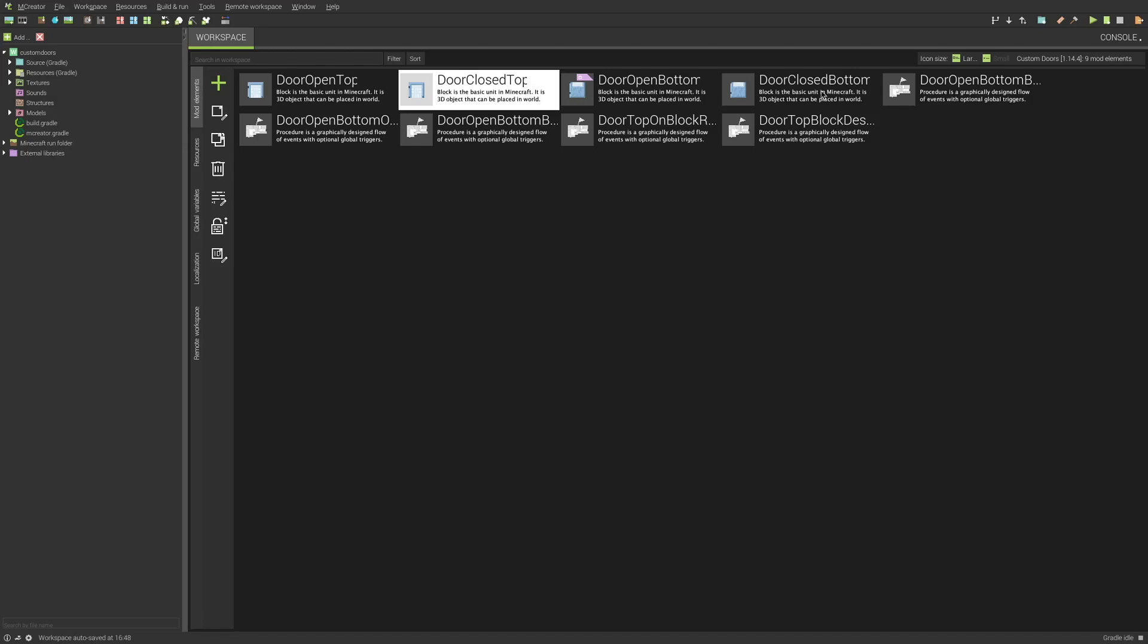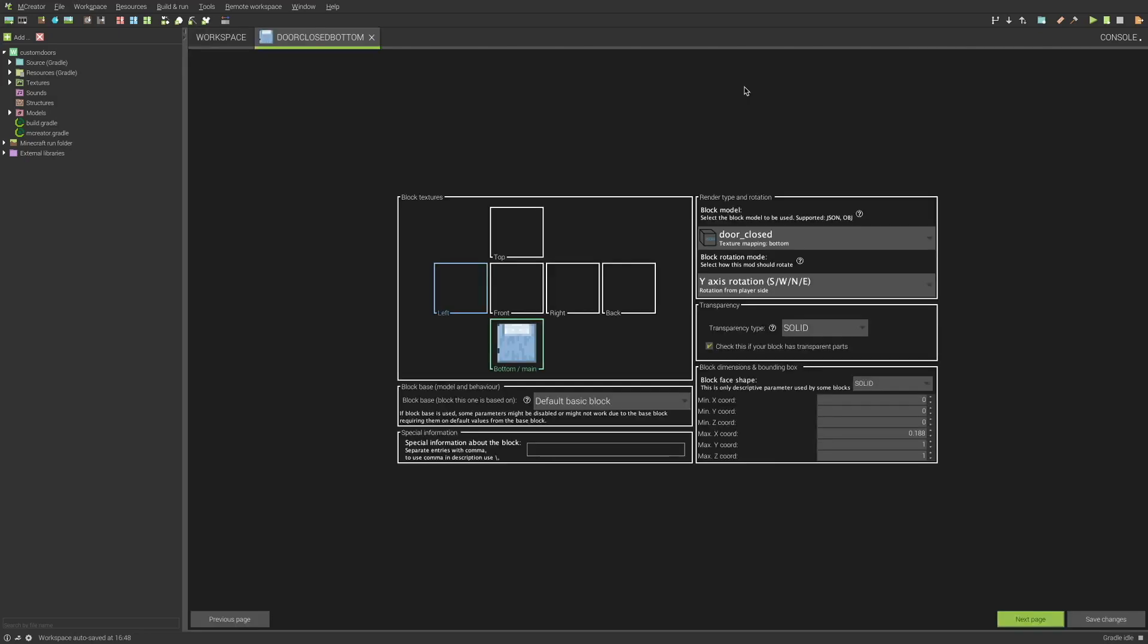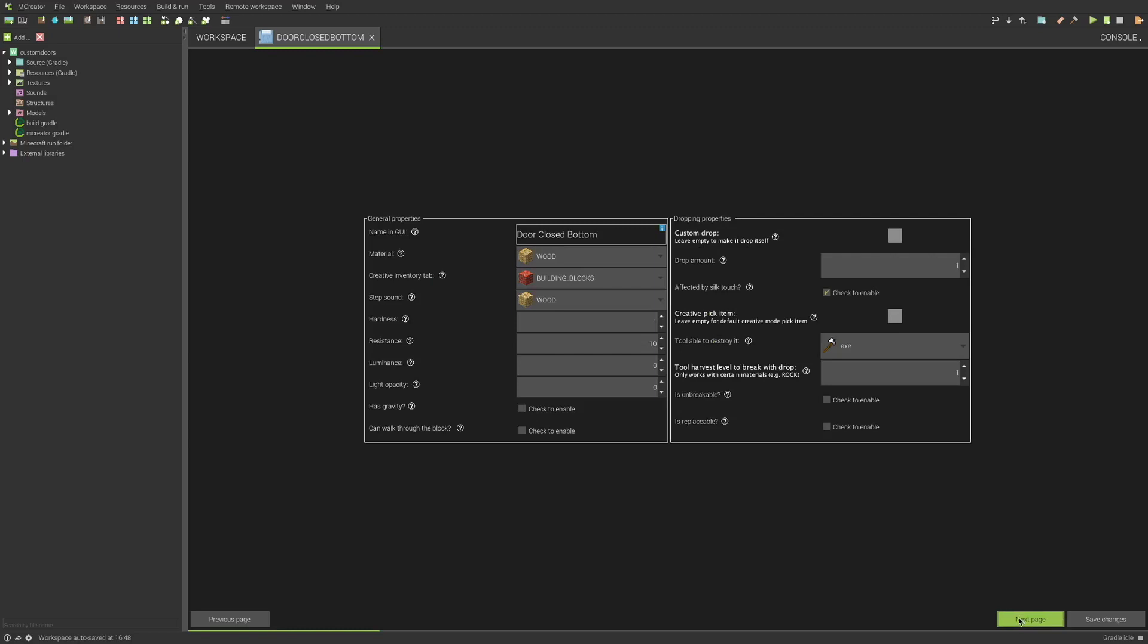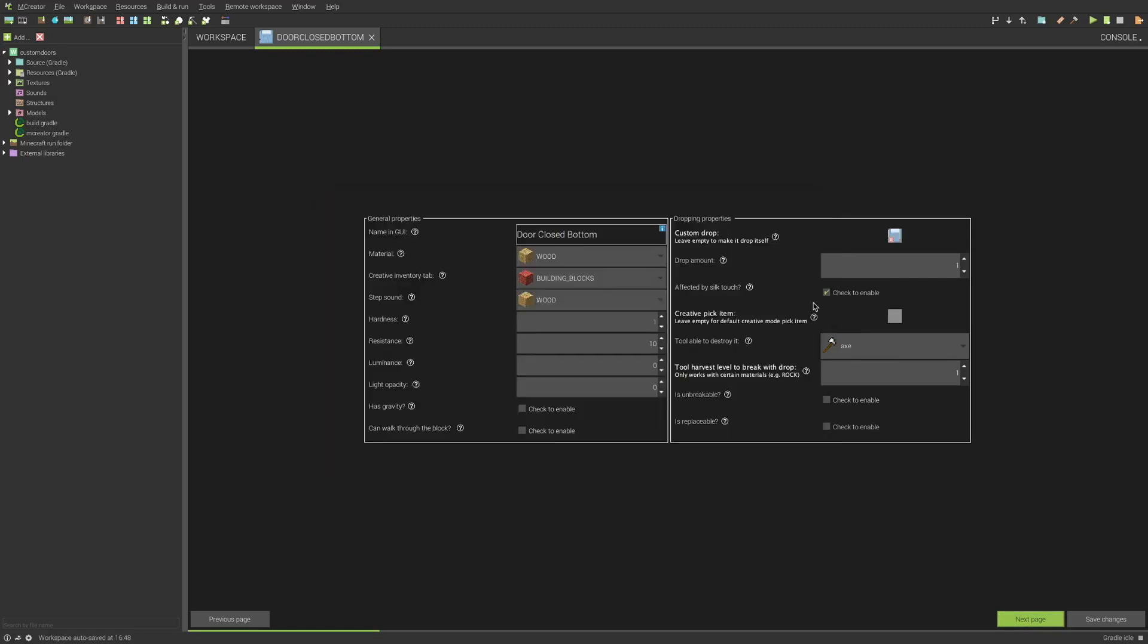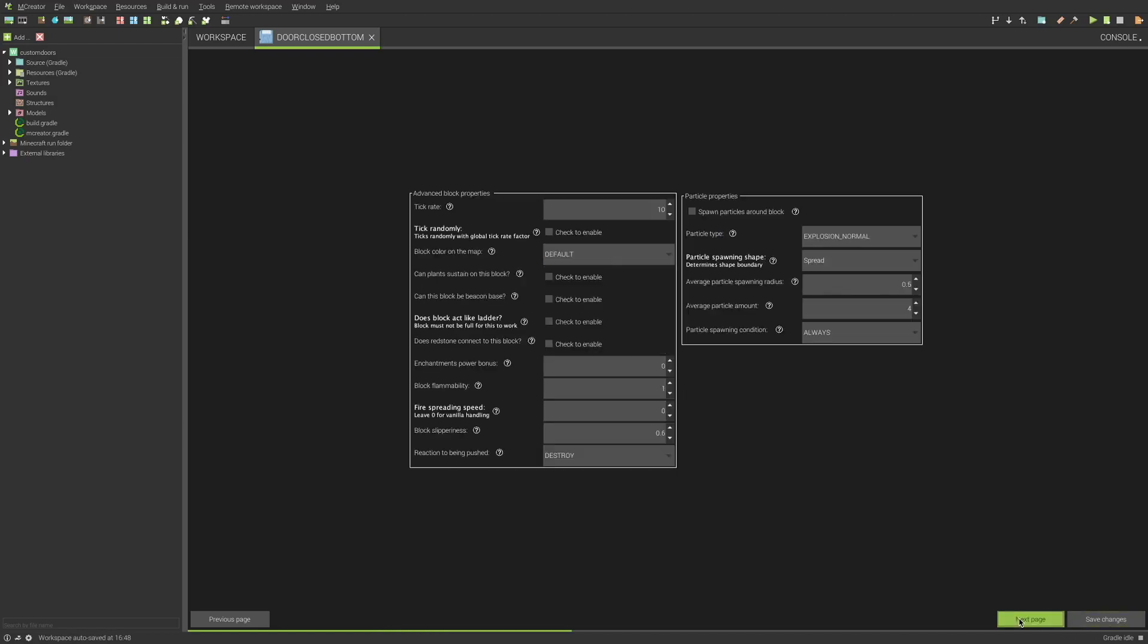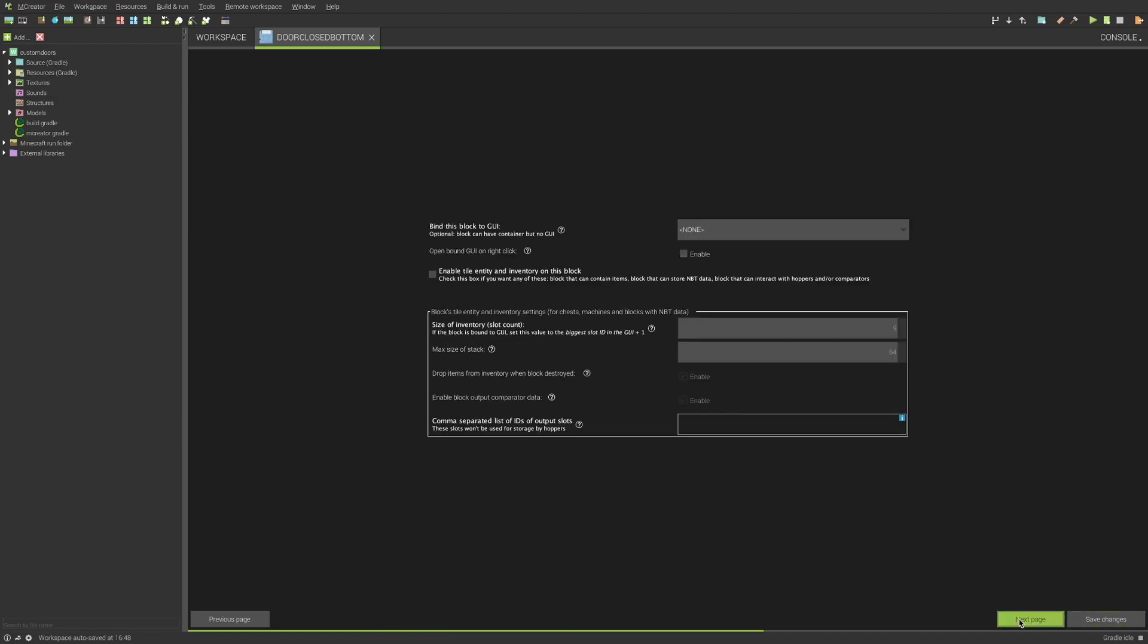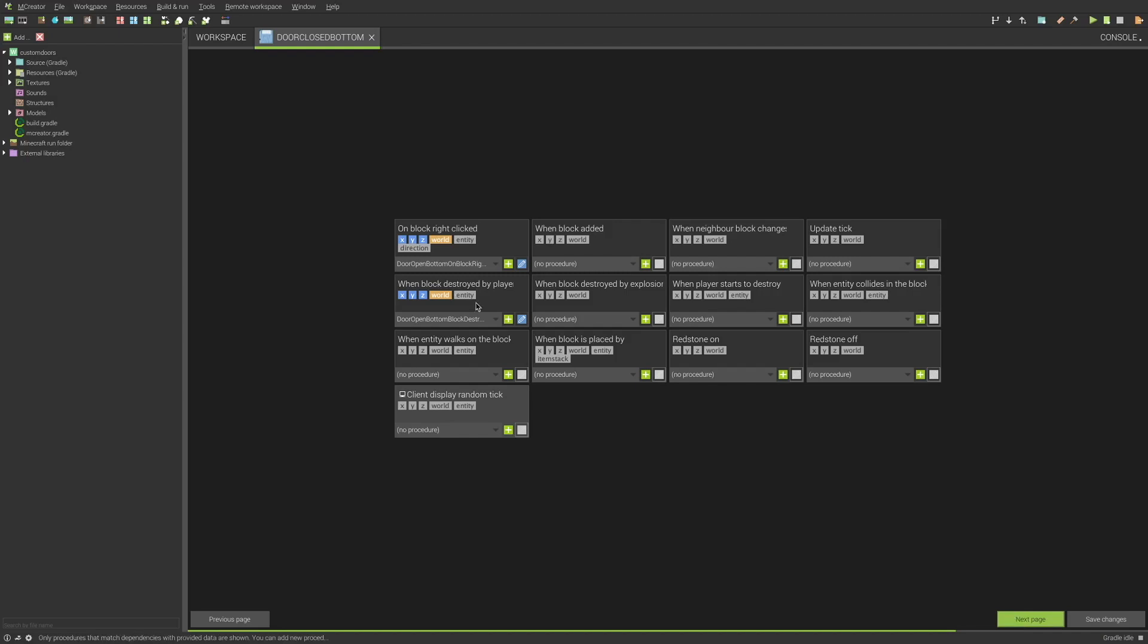So, yeah, so pretty much the closed top. Let me do this real quick. Both tops, so the open and the closed blocks are pretty much exactly the same. They just have a different model and bounding box. Now, for the bottoms, the simpler of the two is the closed bottom. So, again, this first section is pretty much the same. It's just different model and different bounding box. So, we go to the next page. I need to add in the correct item drop.